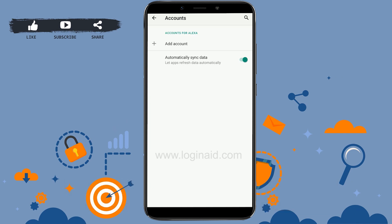Your account will now be removed and you will no longer have Gmail on your Android device. This is the process of logging out of Gmail on Android. Hope this video was useful — please like and subscribe to the Login It channel. Thank you for watching!